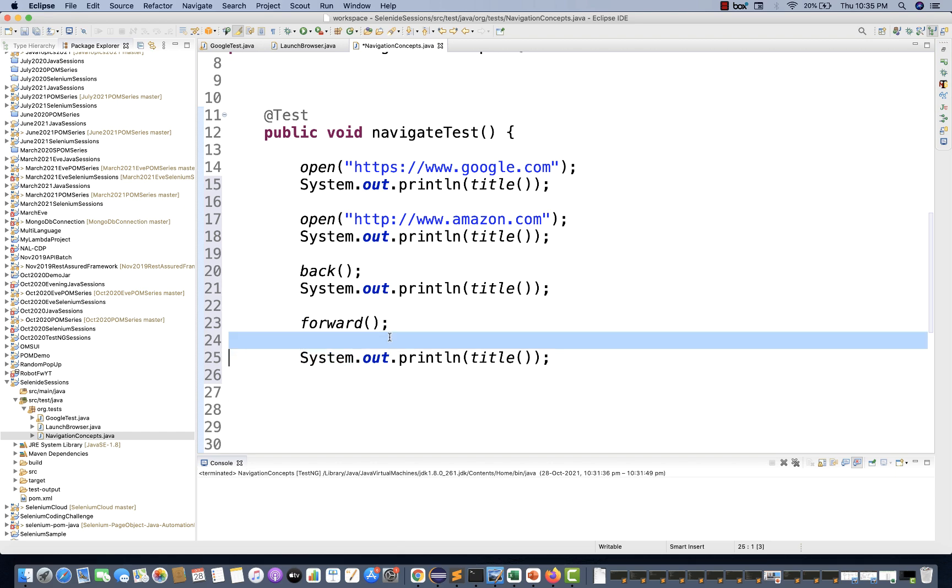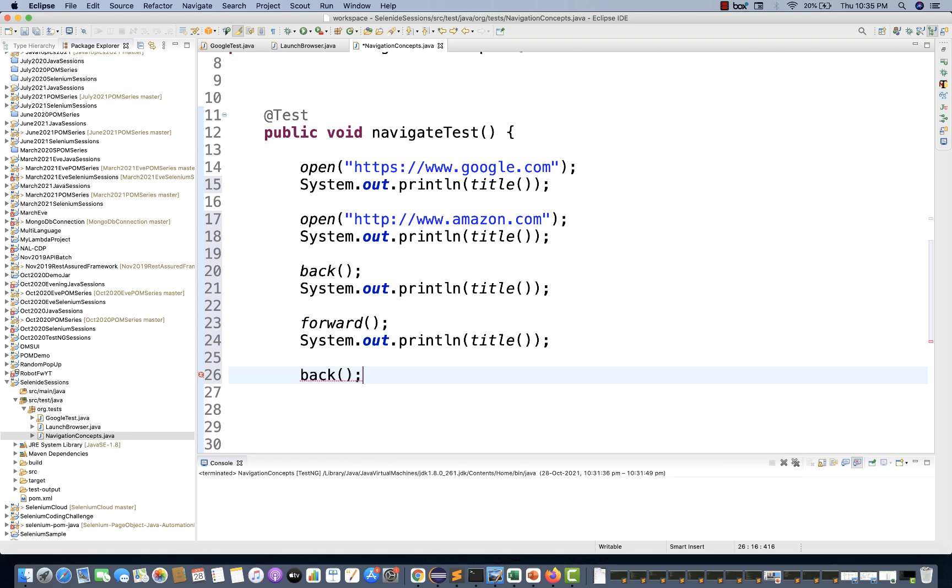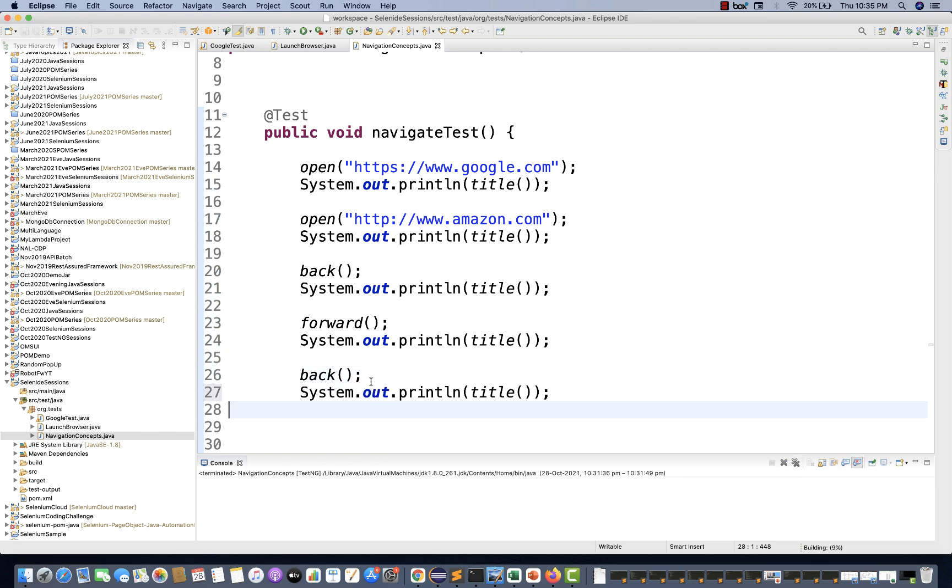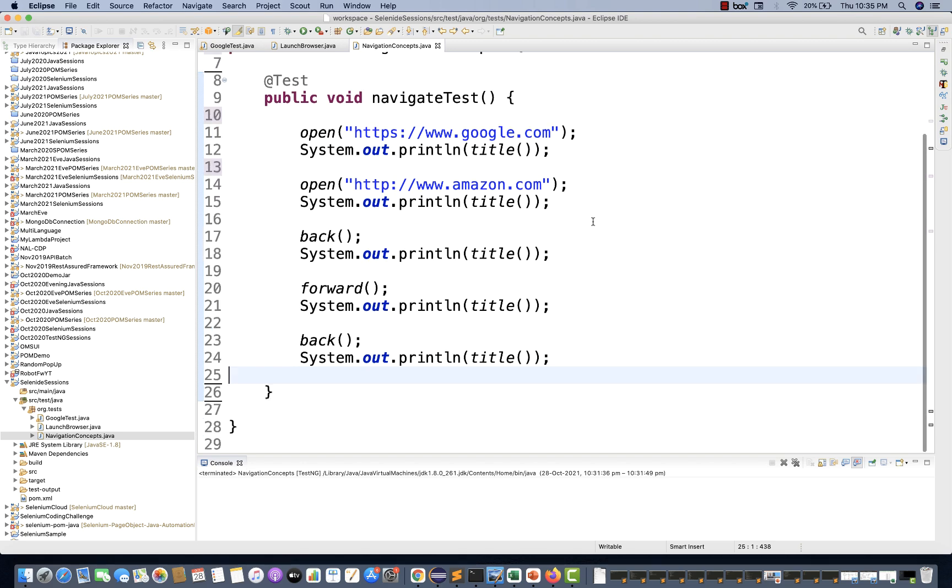And then finally, back to google.com again. That's it. Then I'm finally printing with System.out.println. So how exactly is it working in this case?